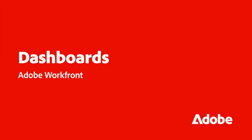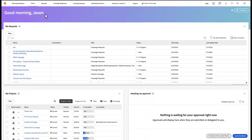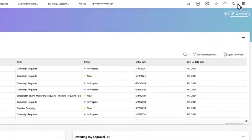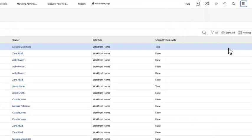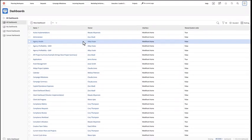Adobe Workfront dashboards provide you with easily accessible understanding of and visibility into team work. Create dashboards for any project or campaign to give your team insight into important project information.